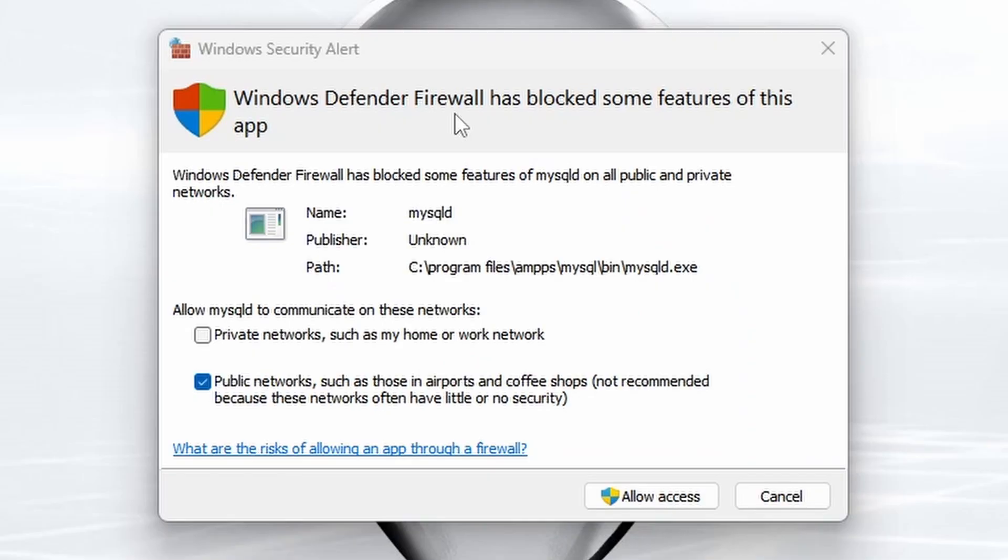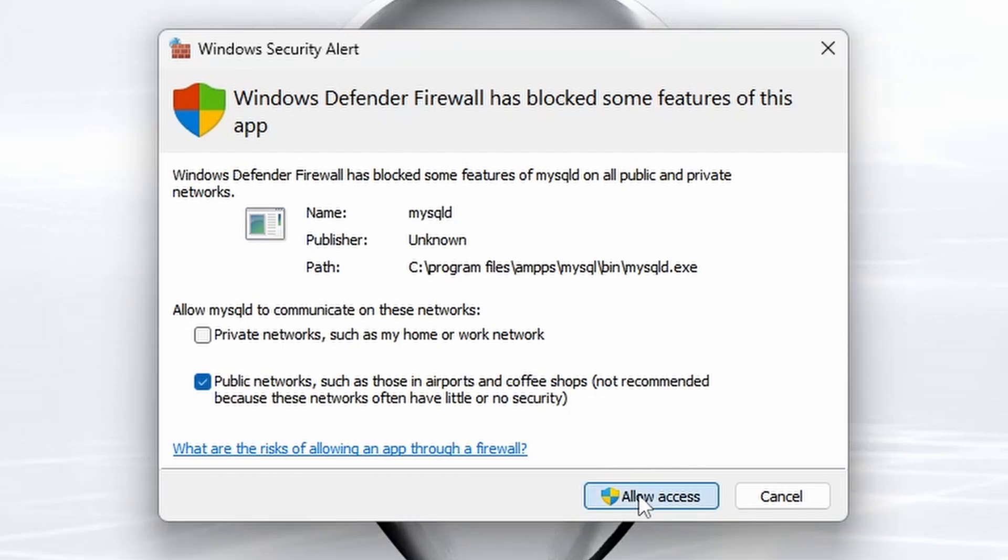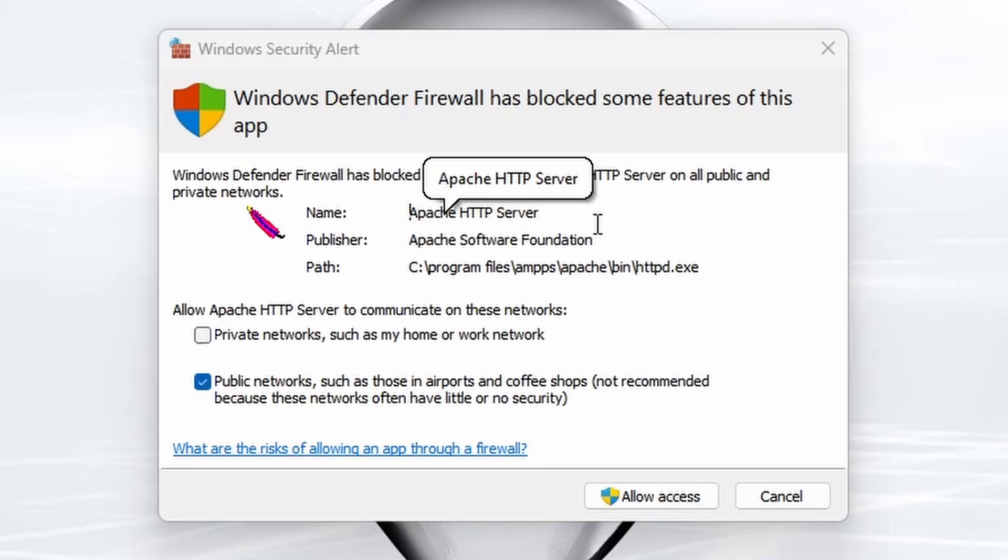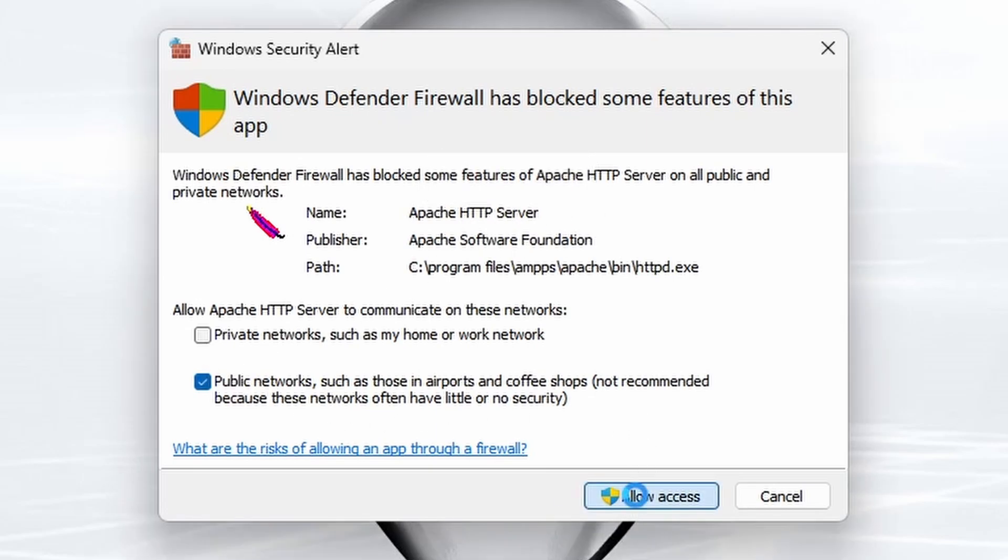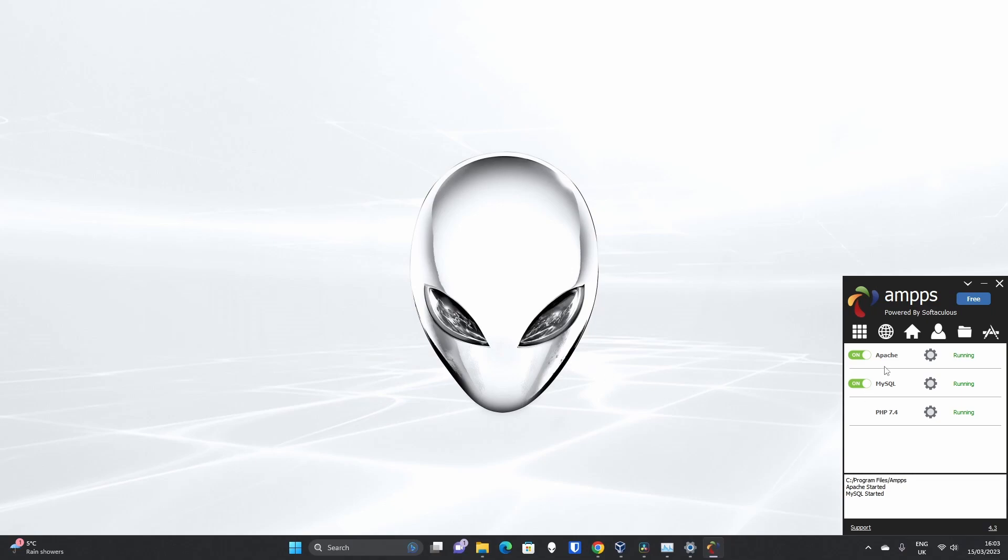Now, Windows Defender is popping up saying MySQLD wants to access public networks by default. We should just leave these settings as default. They have been configured by AMPPS because if you deny it, it can mean that your local web server doesn't perform as expected. And the same for Apache, which is your actual HTTP server. We're going to allow access there on public networks as it has requested.